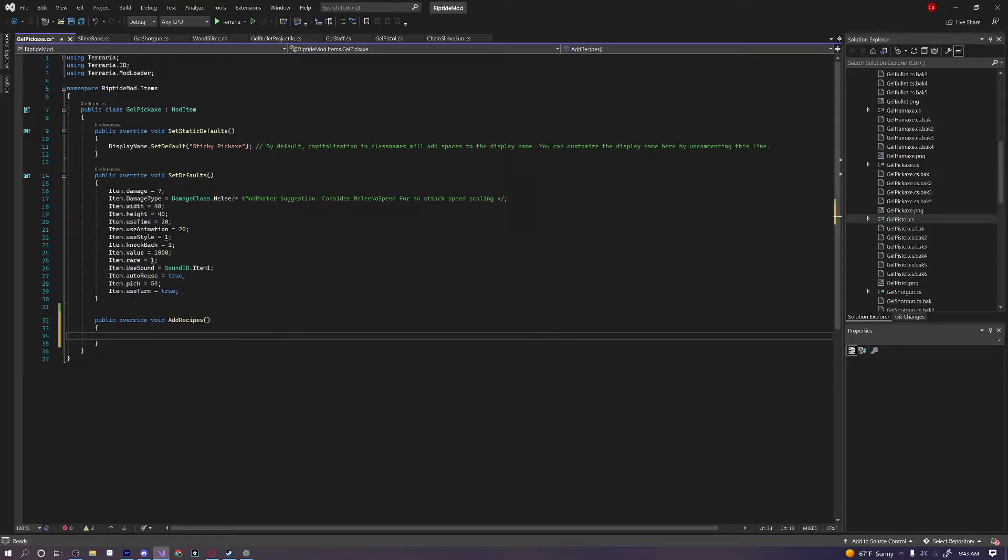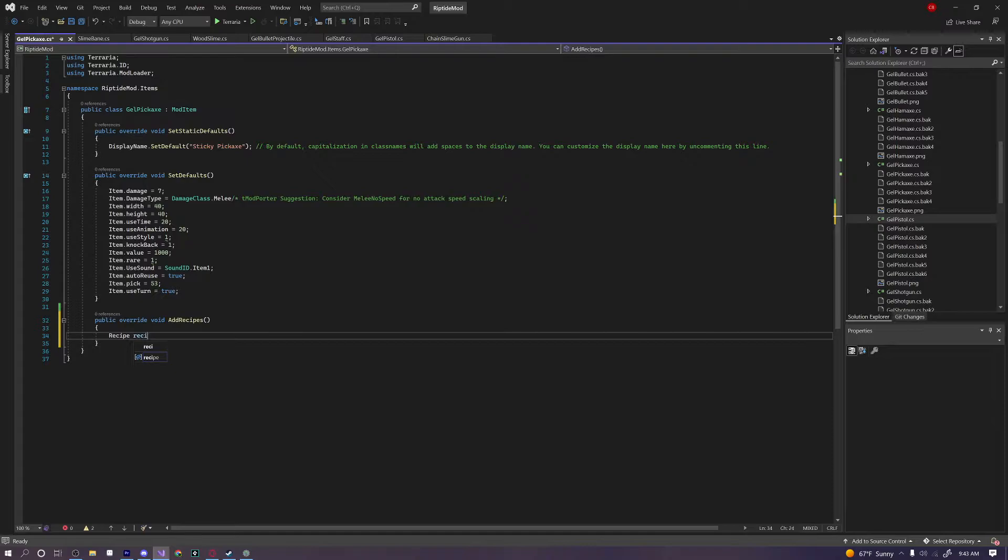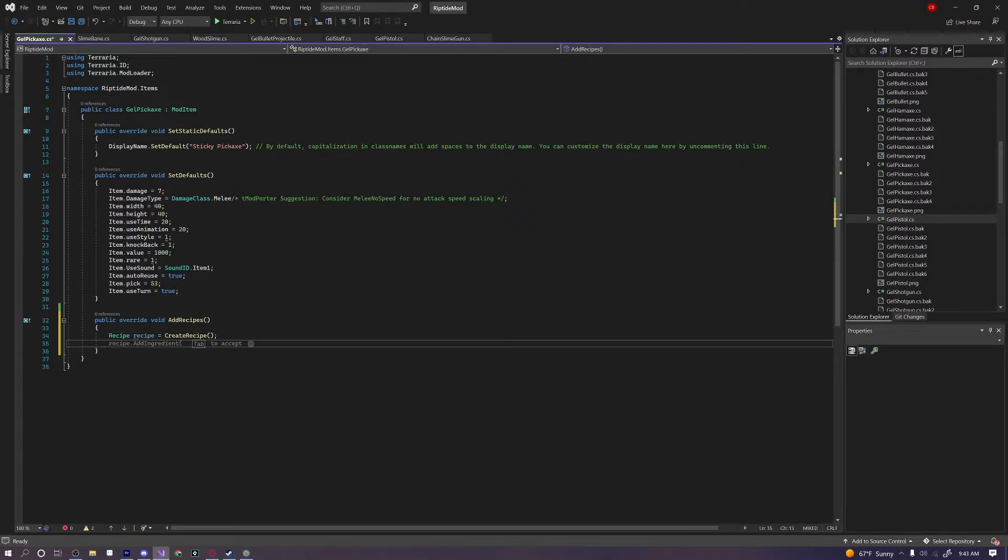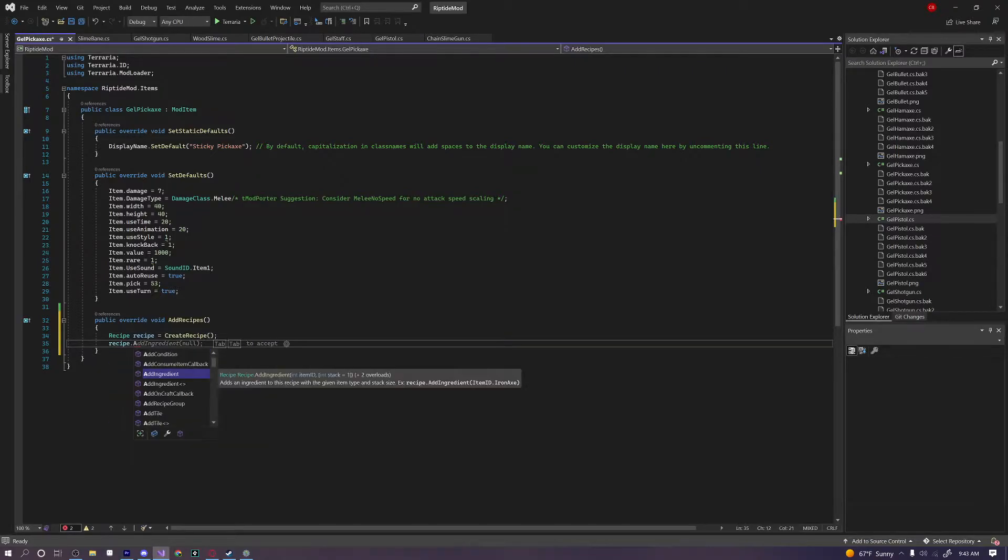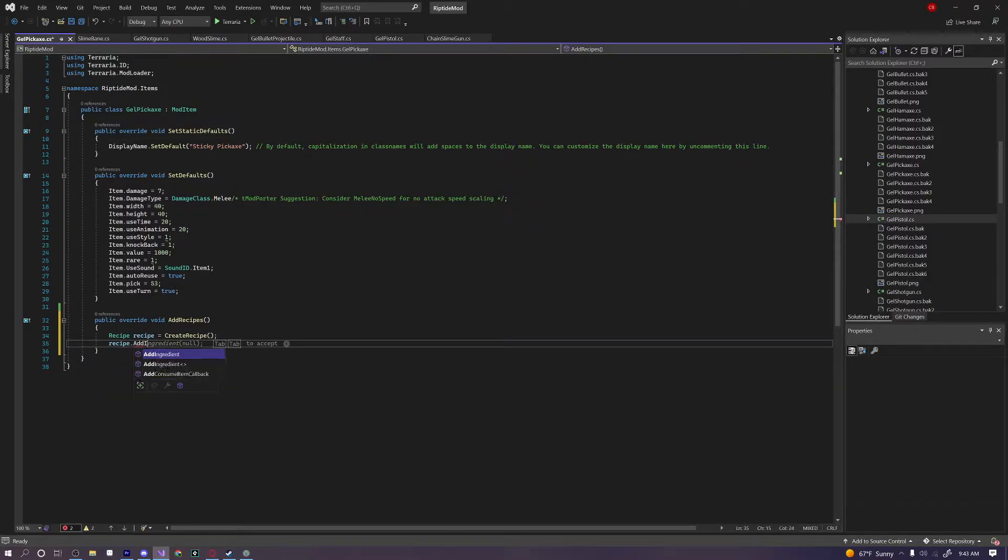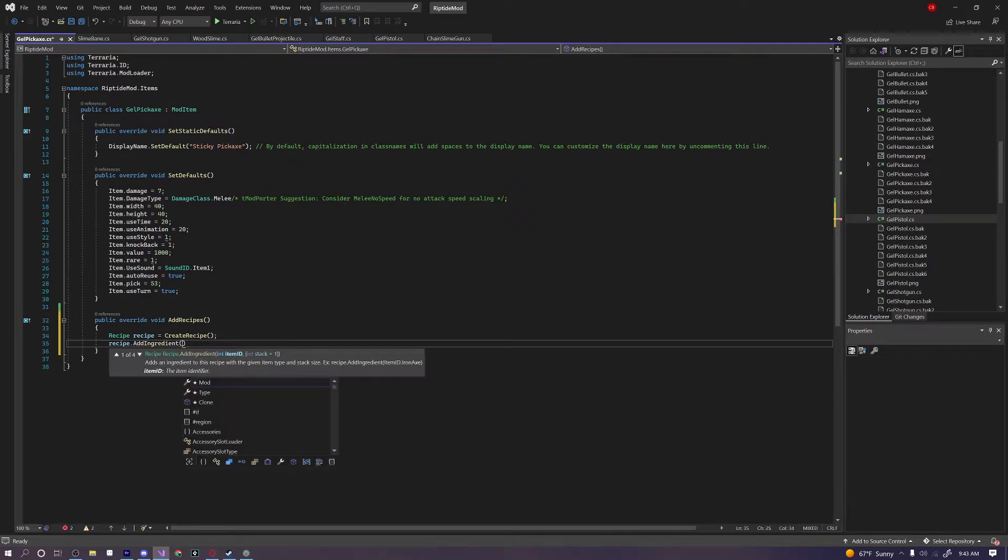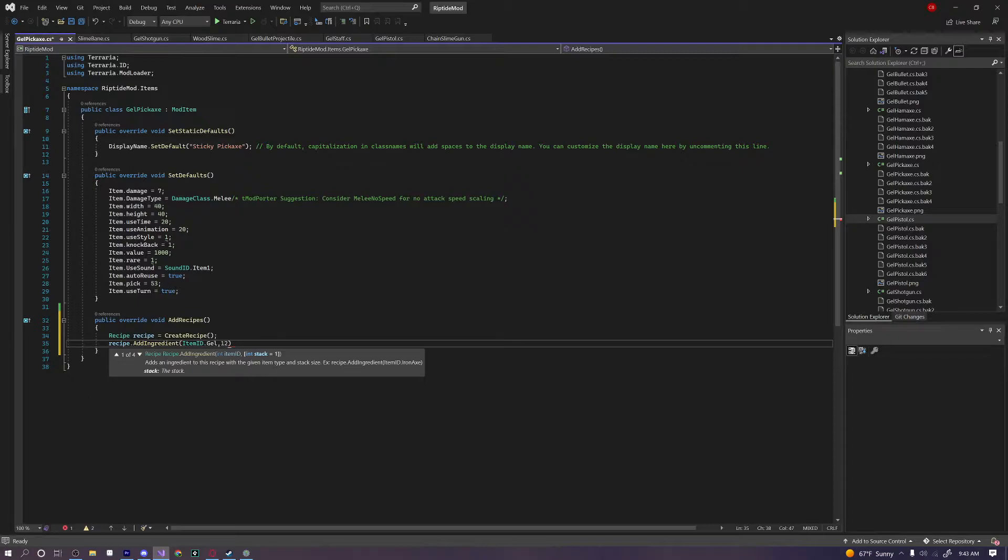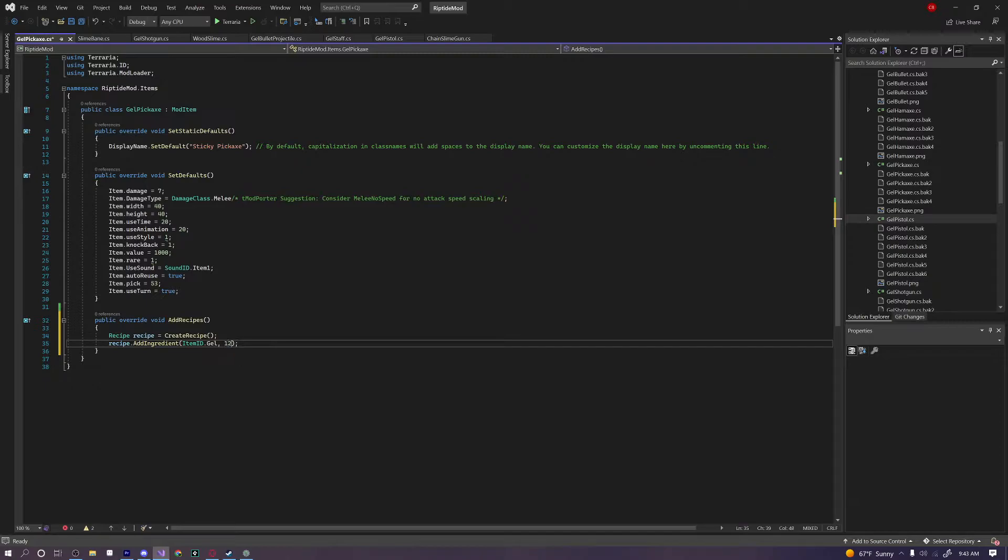And in here we're going to say Recipe recipe equals CreateRecipe. And what this does is it actually creates a recipe that we can add ingredients to. In order to add an ingredient, recipe dot AddIngredient and then the item ID. I'm going to say ItemID dot Gel and then 12. So if you want to add more than one of an ingredient, you just put a comma and then the amount of that item you want to add as the ingredient.